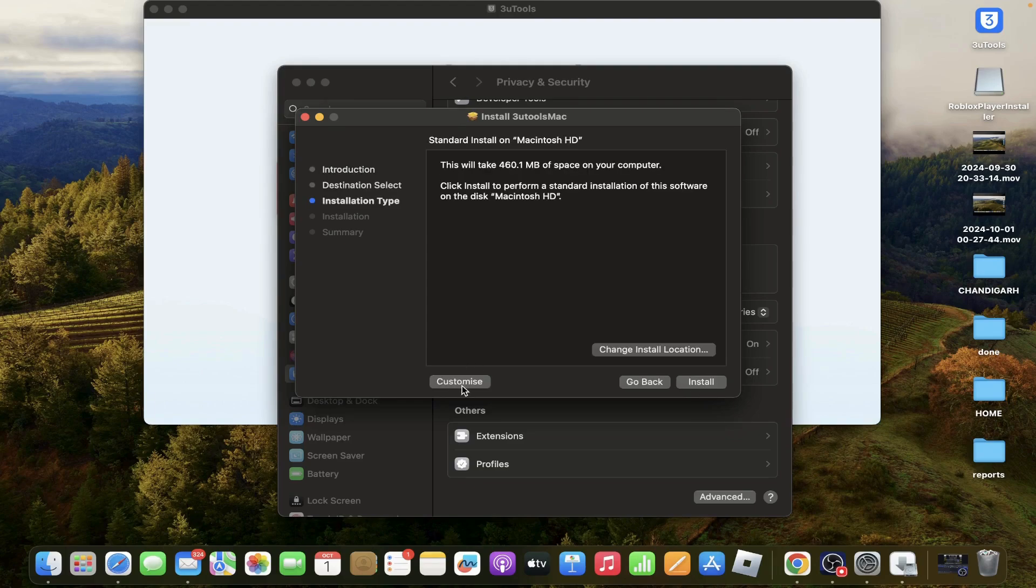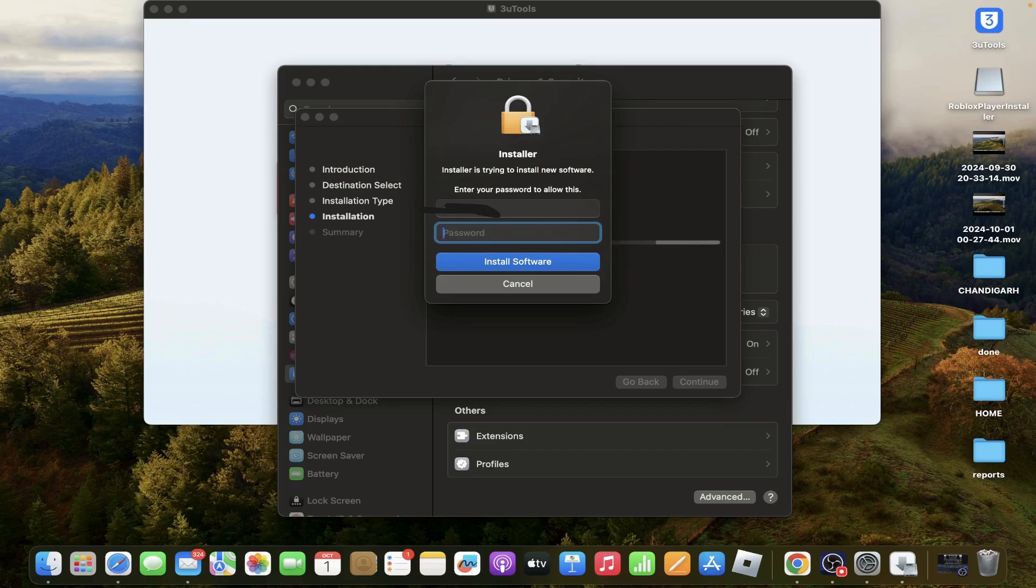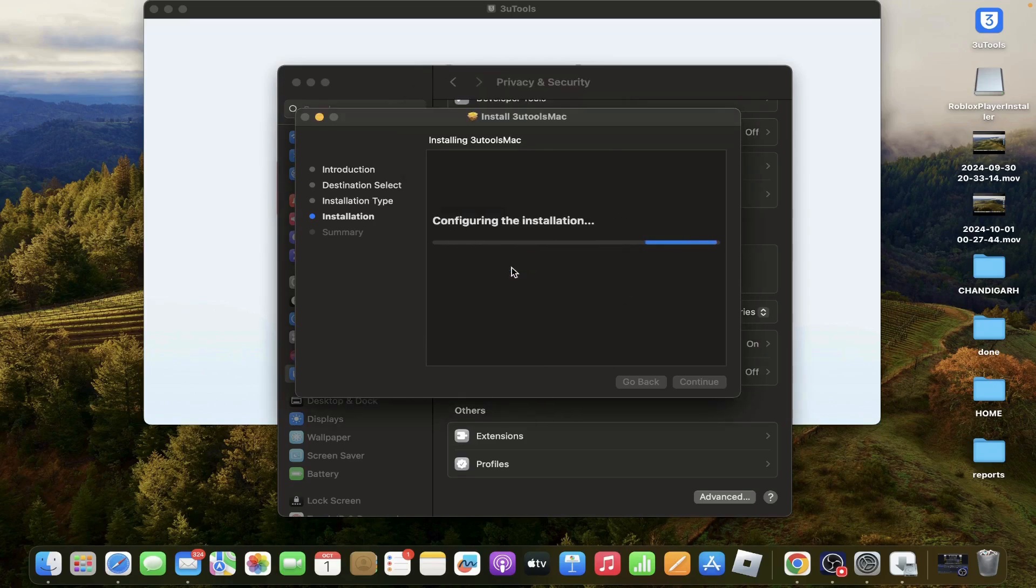You can customize from here and install. It asks for a password to install. Install the software.